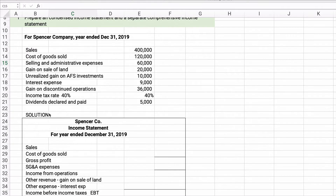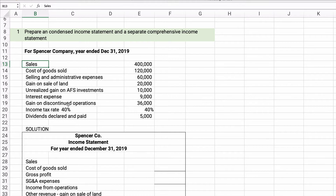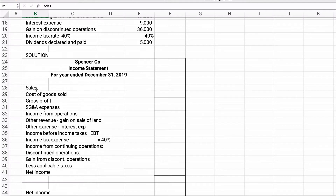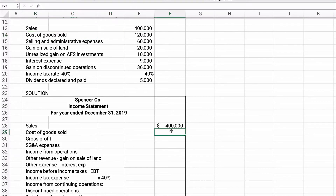The first problem is to prepare a condensed income statement with a separate comprehensive income statement attached to it. Here's our given information: sales of $400,000, cost of goods sold $120,000, selling and administrative expenses $60,000, gain on sale of land $20,000, unrealized gain on available-for-sale investments, interest expense, a gain on discontinued operations of $36,000, income tax rate of 40%, and dividends paid of $5,000. We start by grabbing sales of $400,000 and cost of goods sold of $120,000.